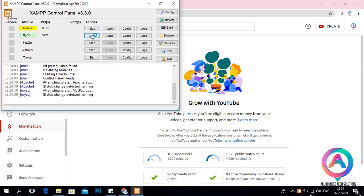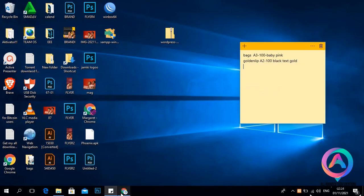MySQL in full is called MySQL Query Language — this is a language for databases. The main reason we are using MySQL is that anything we are building must have a database, and MySQL helps us to store that database. After starting Apache and MySQL, go to your search engine, whether Chrome or Firefox.